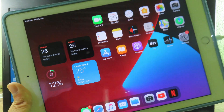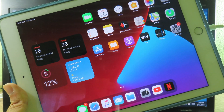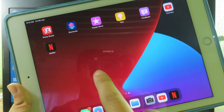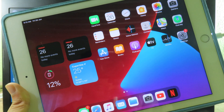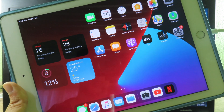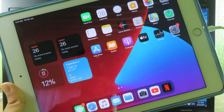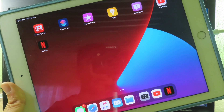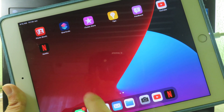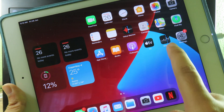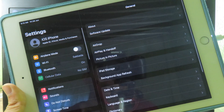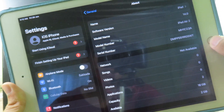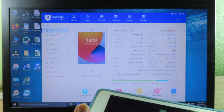Some of you that have installed iOS 14 may experience some bugs and it doesn't work properly. Sometimes you want to downgrade back to iOS 13, so I'm going to show you in this video how to downgrade back to iOS 13.5.1 without having to lose all of the data on your device. As you can see, I have Netflix and YouTube on my iPad Air 2, and I have iOS 14 running on it.